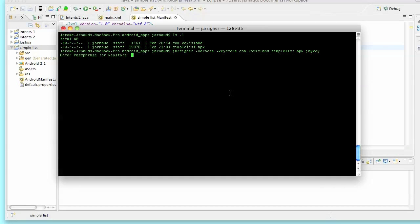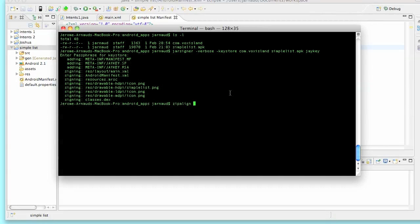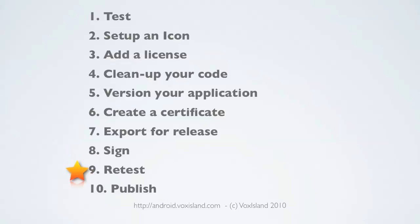Last, I'll use one more tool — not mandatory but recommended: zipalign. Run: zipalign -v 4 simplelist.apk simplelist2.apk. The value 4 means four-byte alignment — don't use any other value. What it does is ensure no space is wasted inside your application by compressing its contents. The process completed successfully.